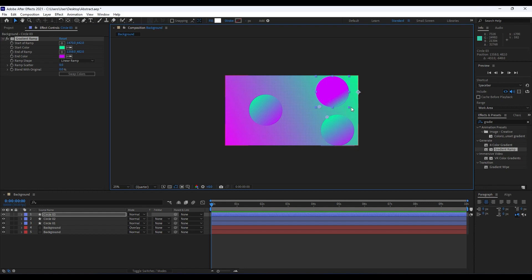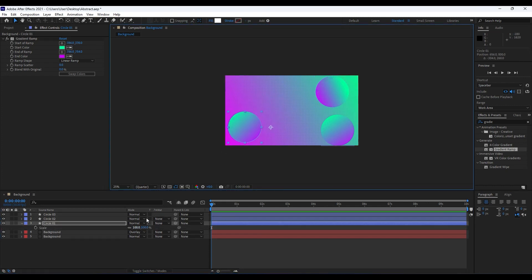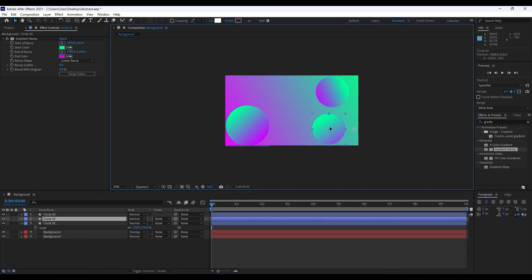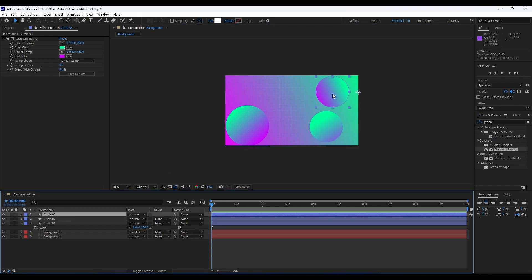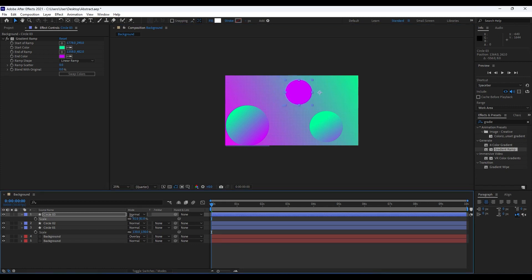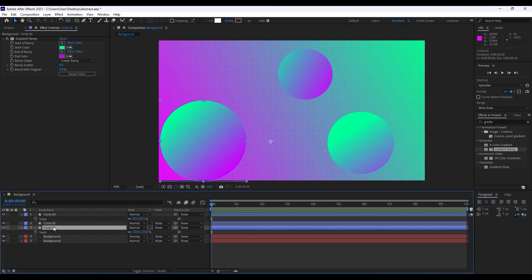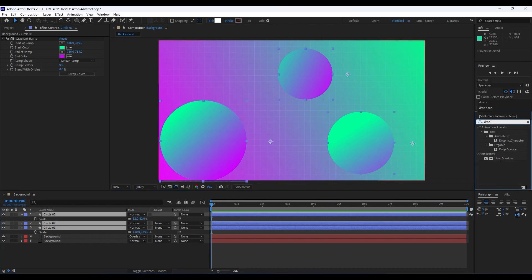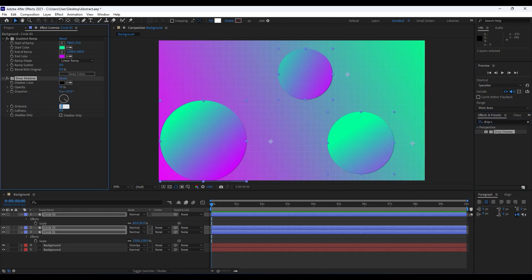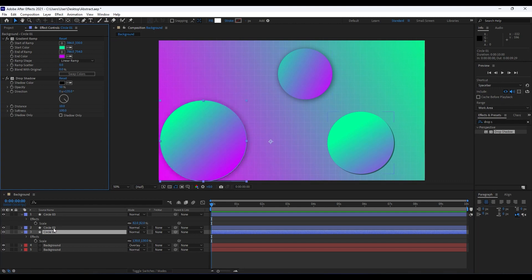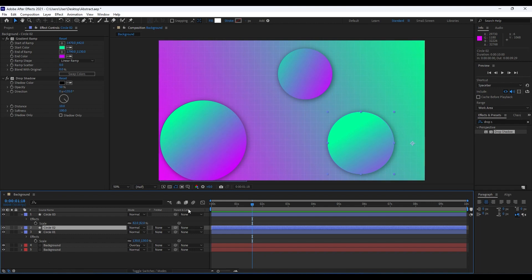Continue duplicating — Ctrl+D for Circle 02 and readjust it. Repeat the procedure until you get the result you want. Hit S on the keyboard to scale; set the first circle to around 130, and adjust the others accordingly. Reposition the gradient handles for each. Then select all three circles using Shift, find Drop Shadow, double-click it, and set Distance to around 10 and Softness to around 100.